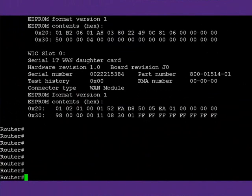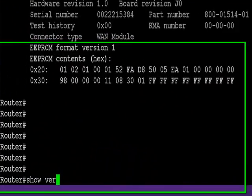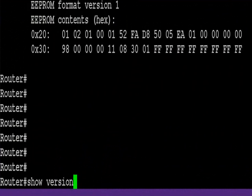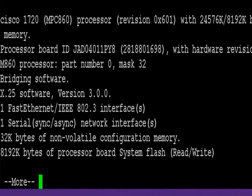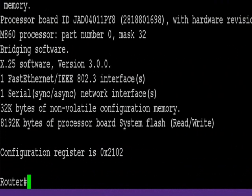Hey, it's Paul Browning from howtonetwork.net. Going to show you a very handy command you'll need for your CCNA or CCENT exam.